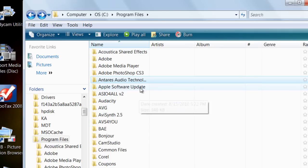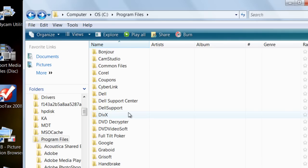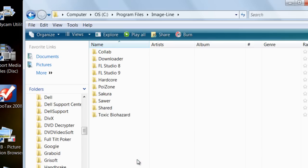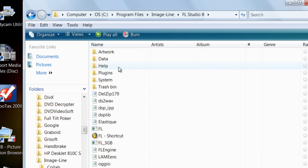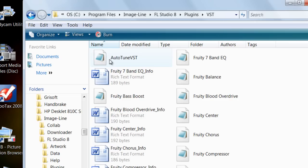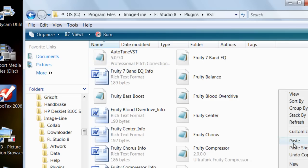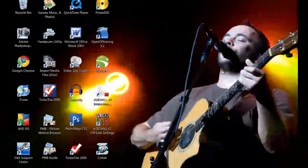Go down to your FL Studio program files, which is actually under ImageLine. FL Studio 8 is what I have. Go into your Plugins, go into VST, and then just paste that. I already have it, so I'm not going to, but just paste that into there.